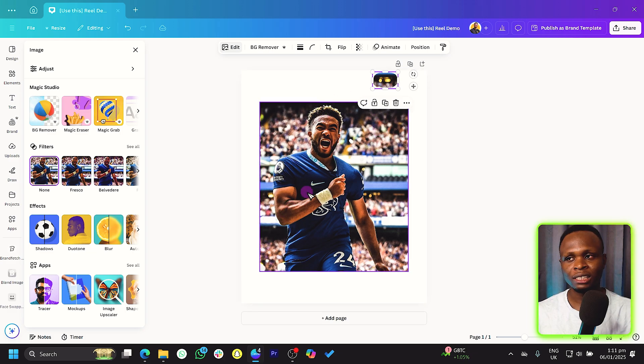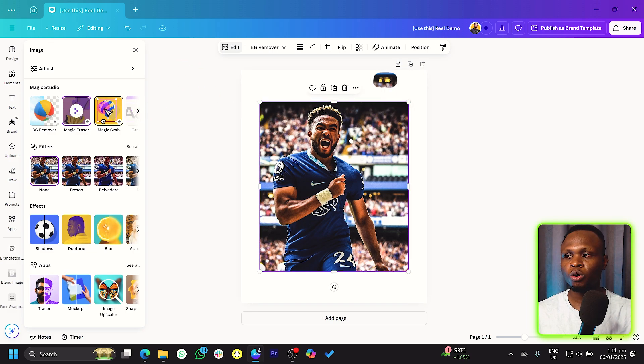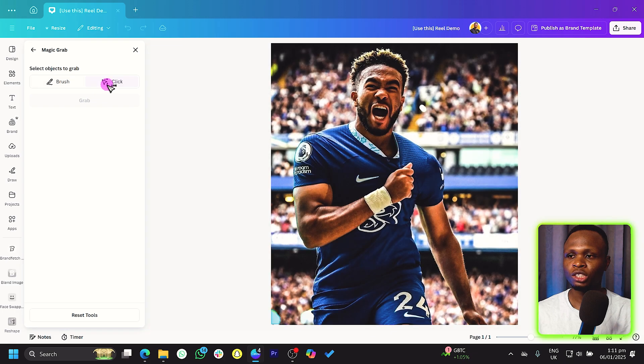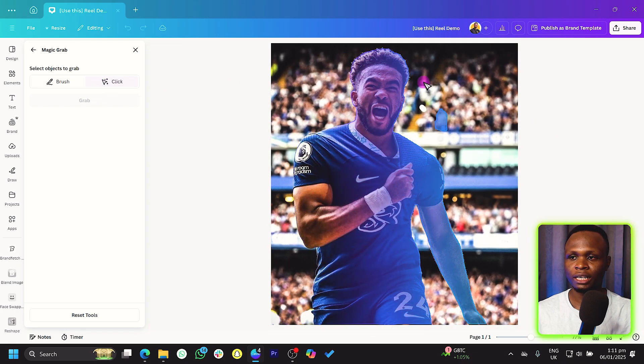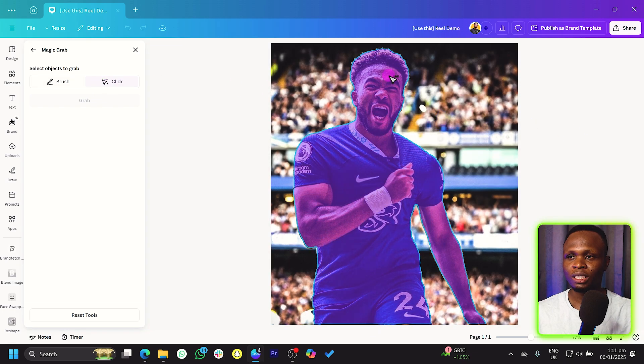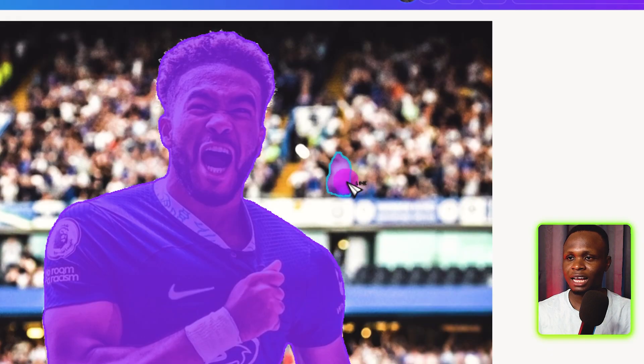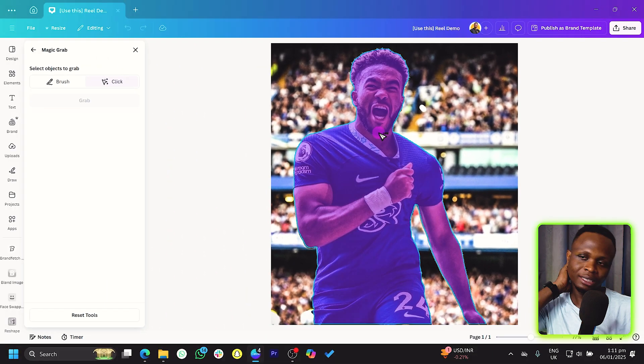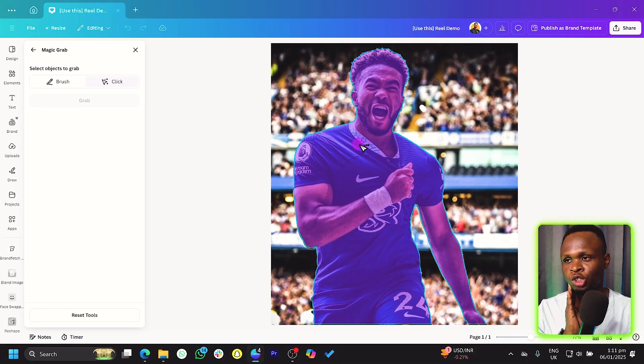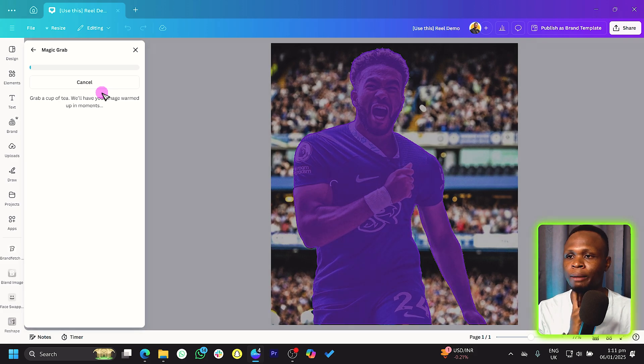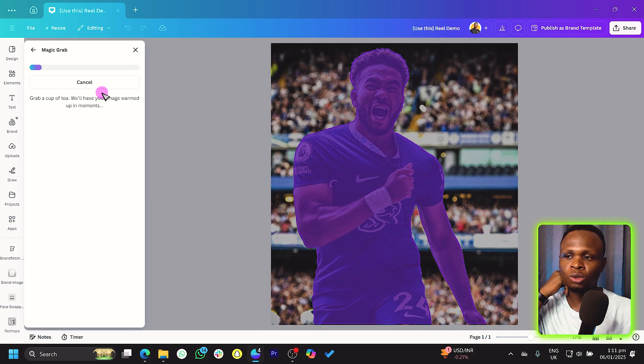Now let's try the other option. So we go back into Magic Grab and we'll just go into click. So this is a clickable aspect. There's another aspect over here, as you can see, but this is the clickable aspect we can use. So once I click on it, we can simply come to Grab and Canva should load again.